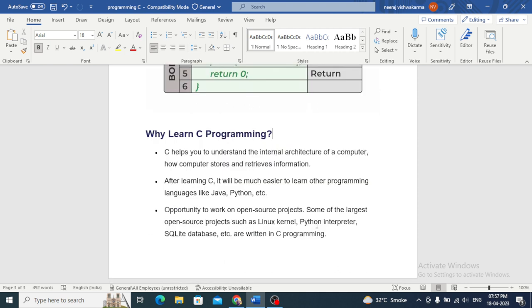Now we will discuss why learn C programming language. C helps you to understand the internal architecture of a computer, how computers store and retrieve information. After learning C it will be much easier to learn other programming languages like Java, Python, etc.